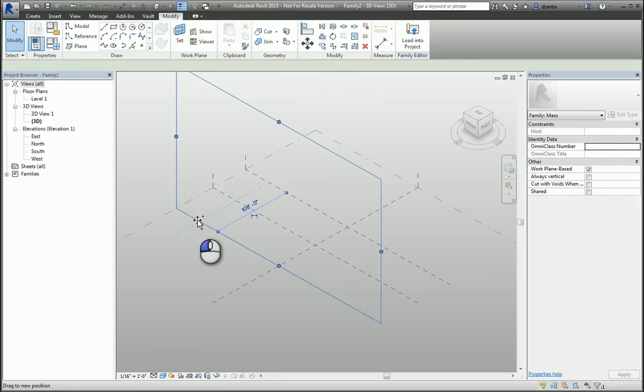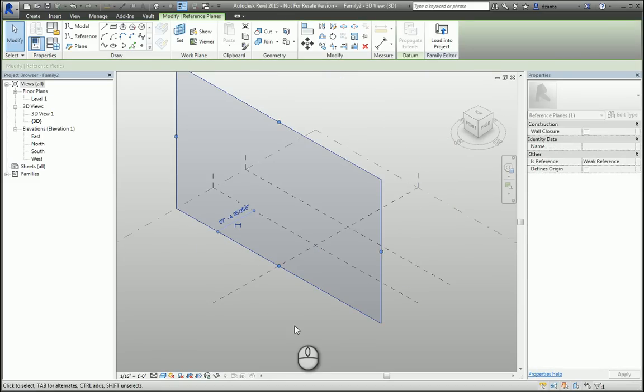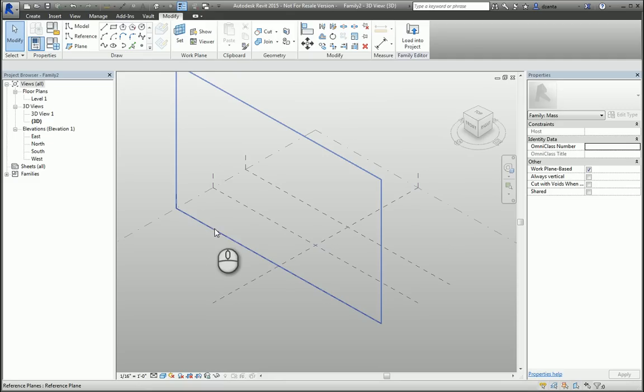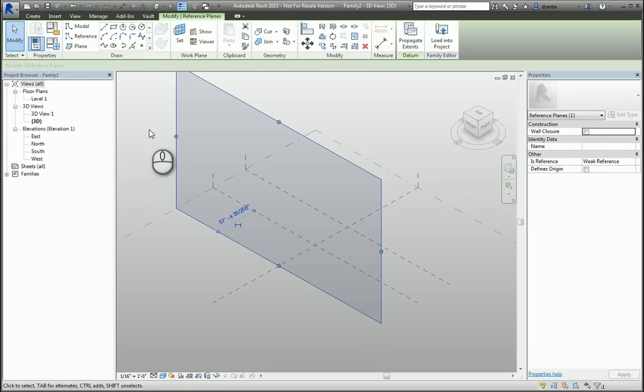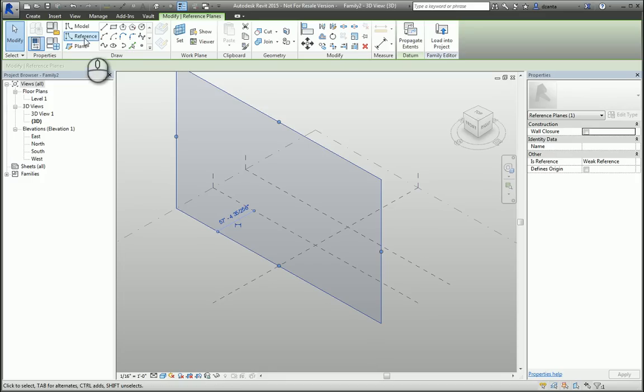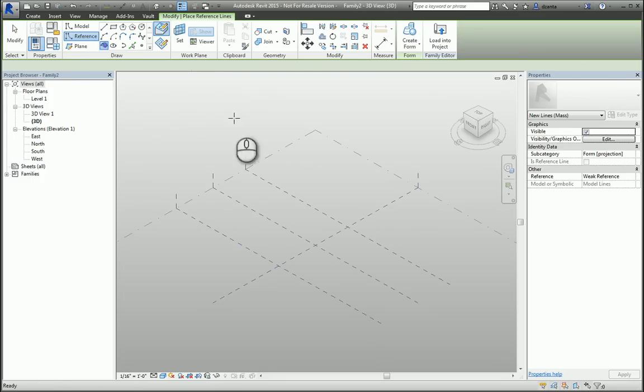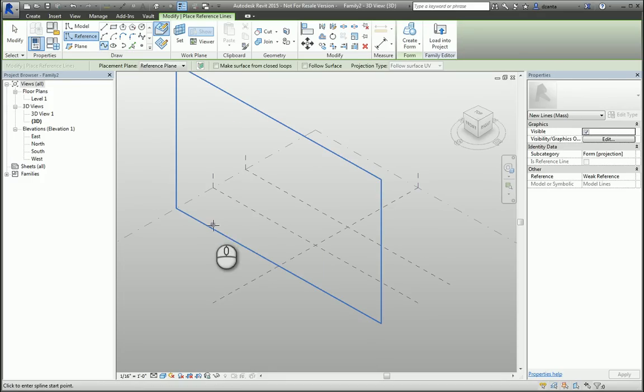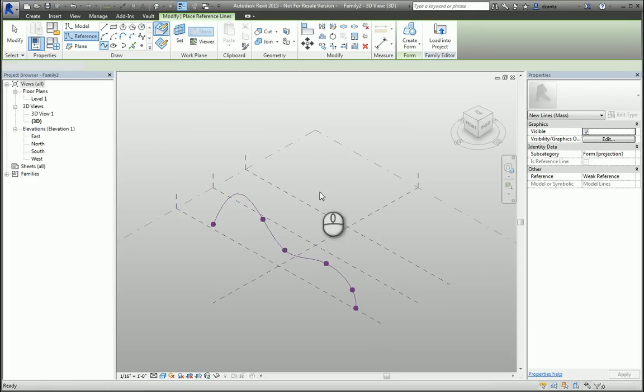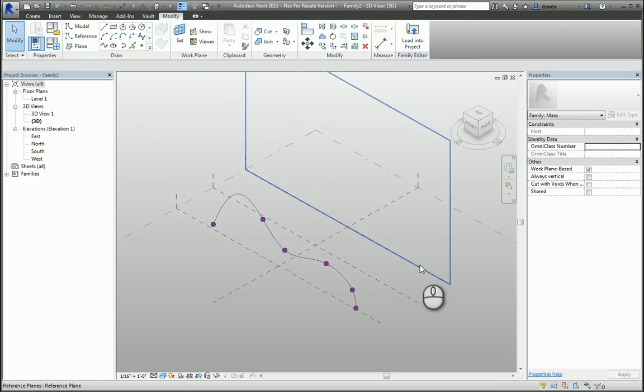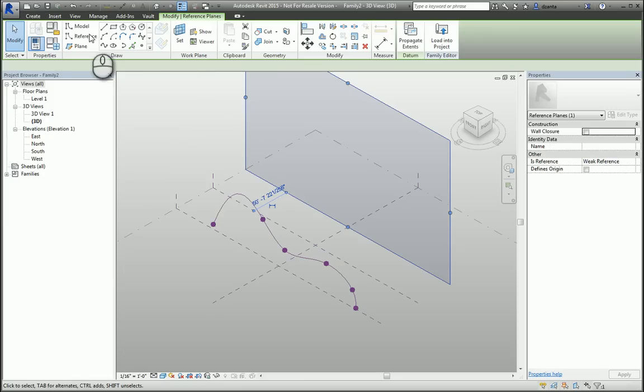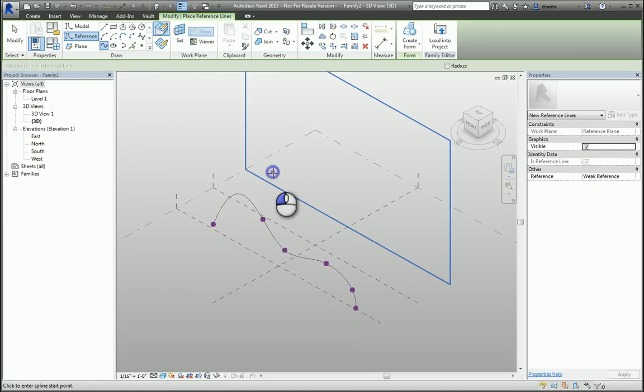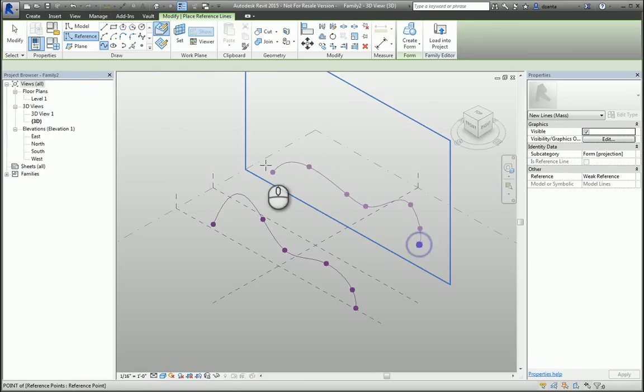I'm going to select a reference plane and make that the current reference plane, and then I can draw a reference spline, for example, on that plane. I can pick another plane and do the same thing, and then the third one as well.